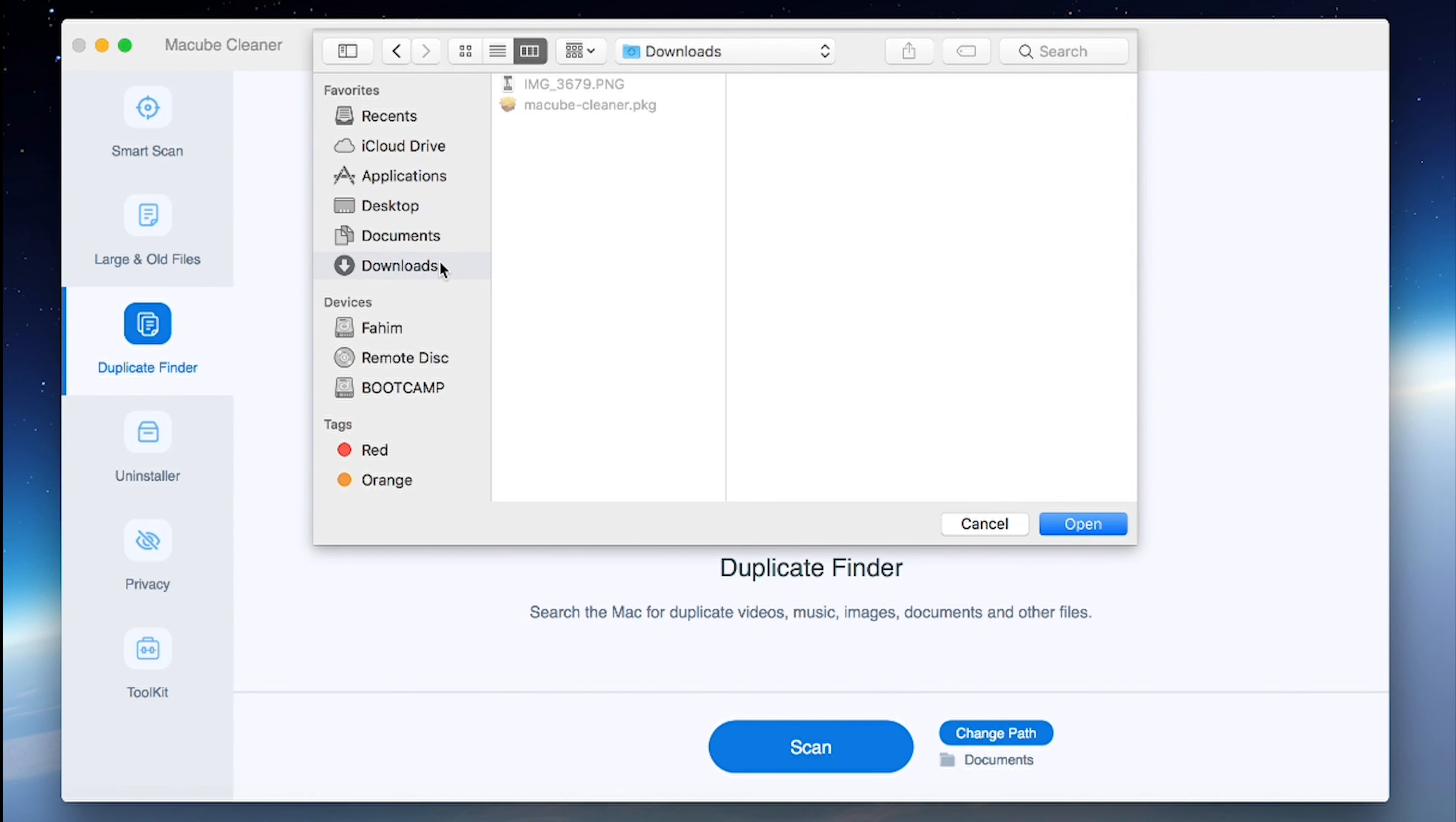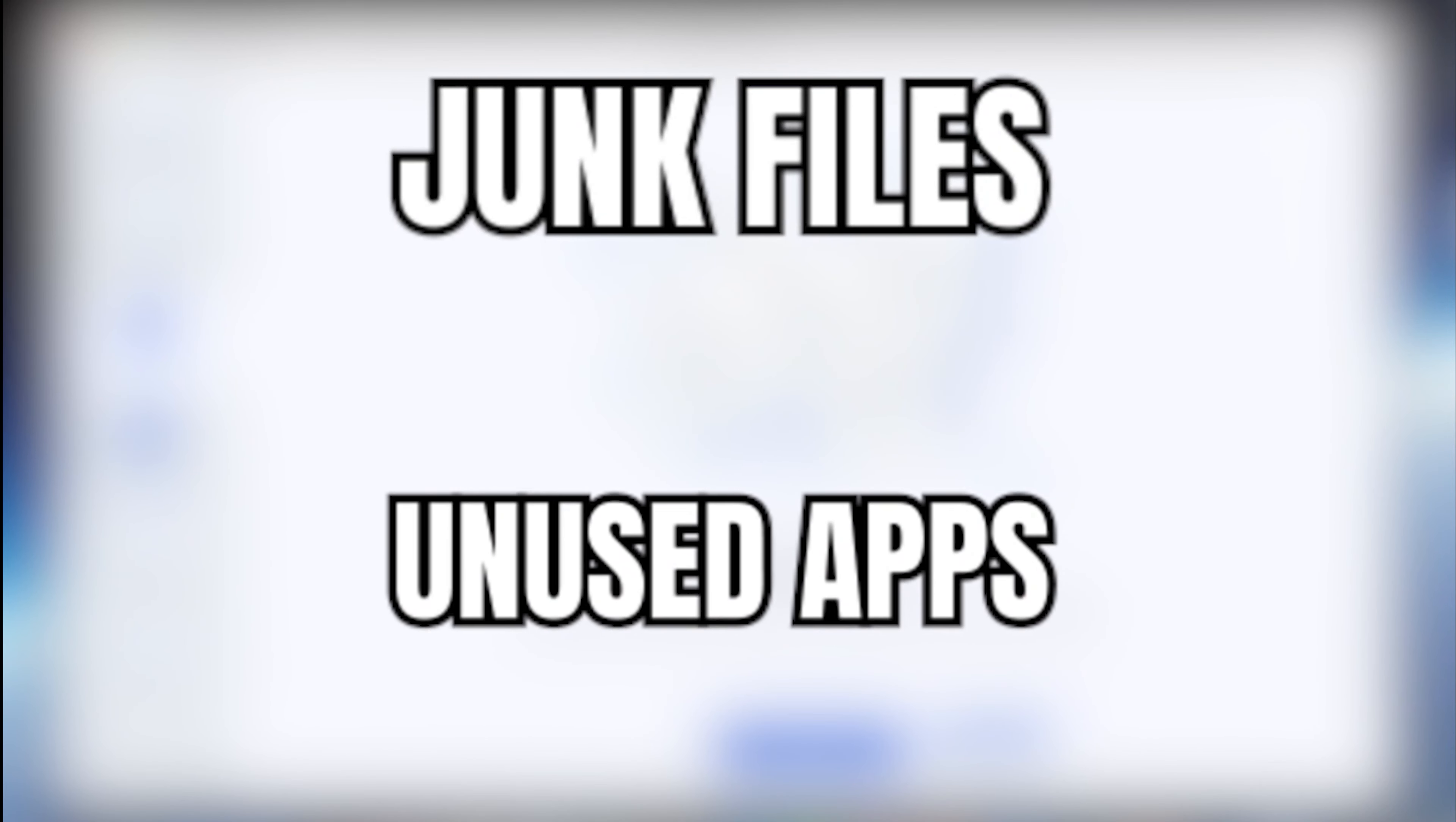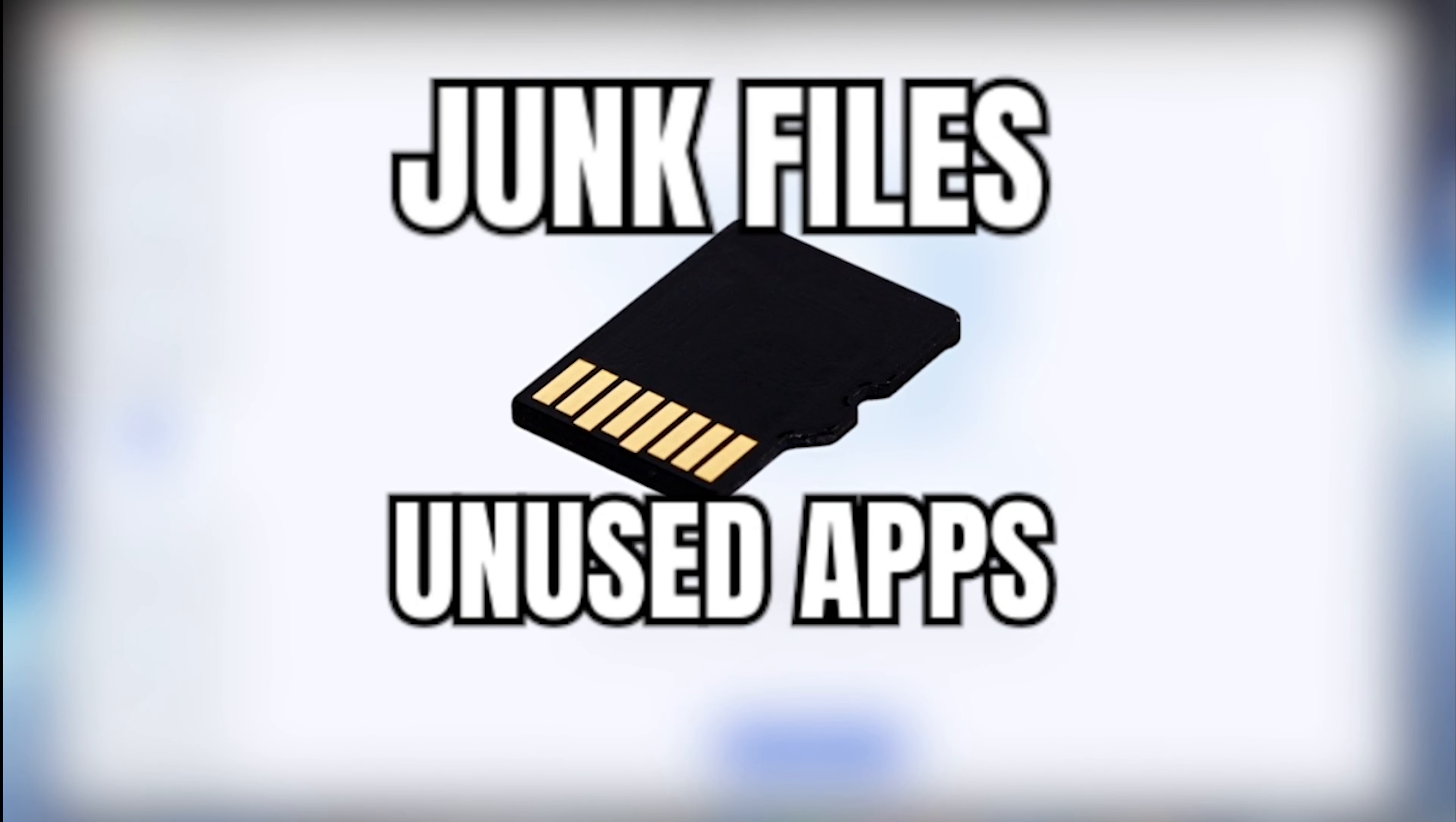The ability to preview files before deletion adds an extra layer of confidence. Beyond duplicate removal, McCube Cleaner excels in detecting and deleting junk files and unused applications, reclaiming precious memory space.